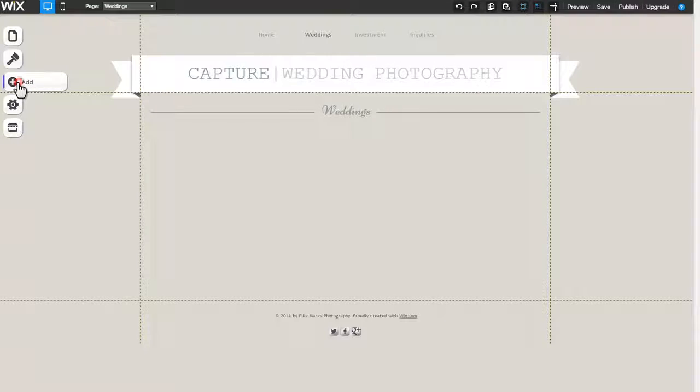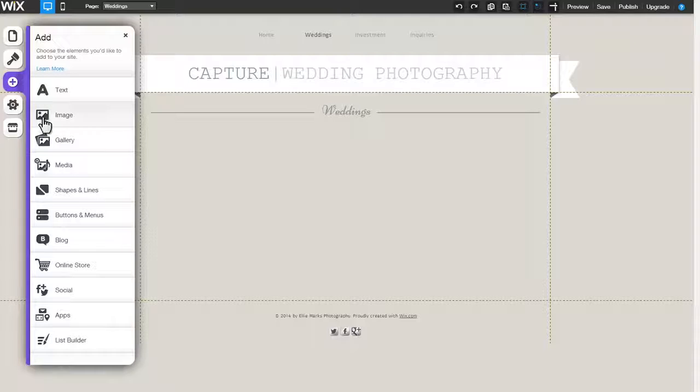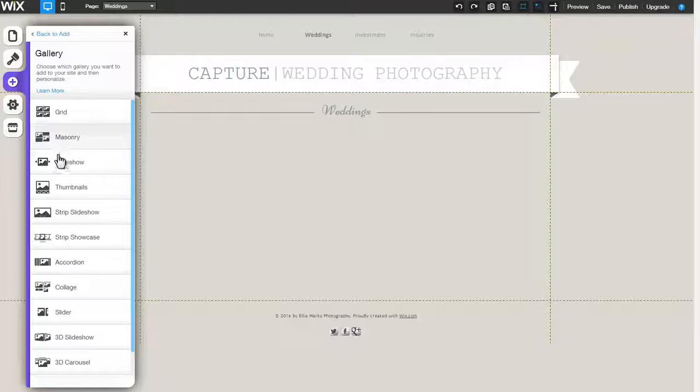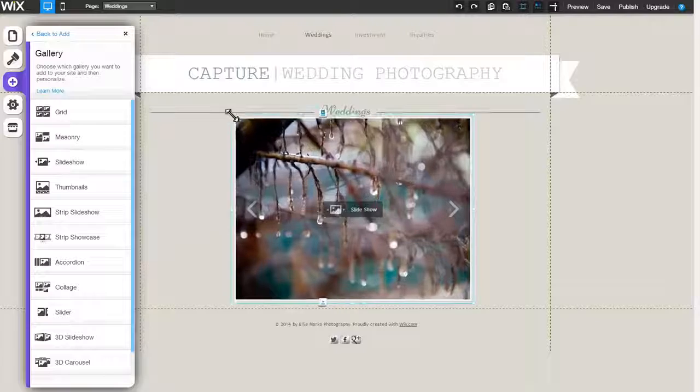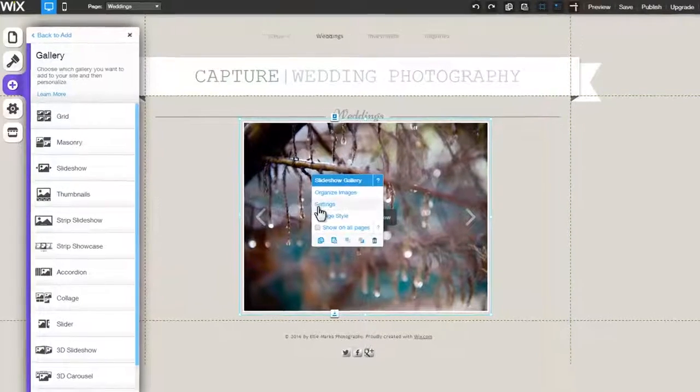Begin by clicking Add, Gallery, and select from any one of these options. Click on the gallery, followed by Settings.